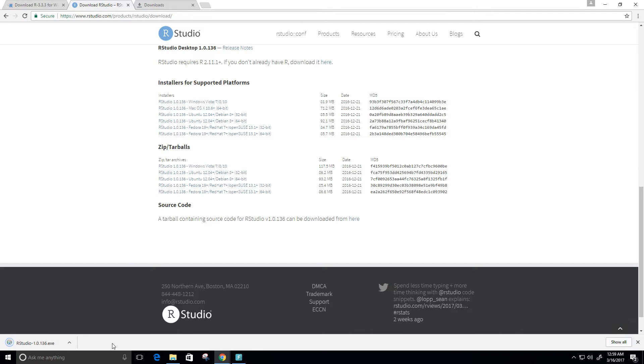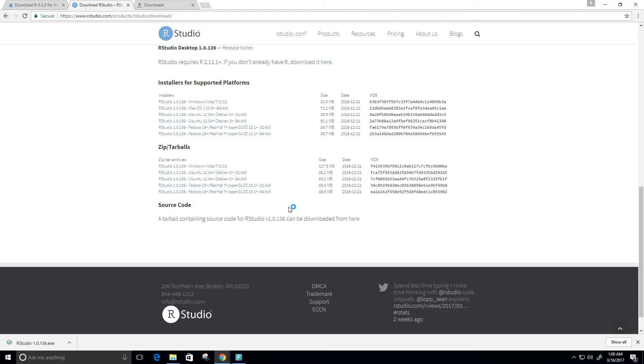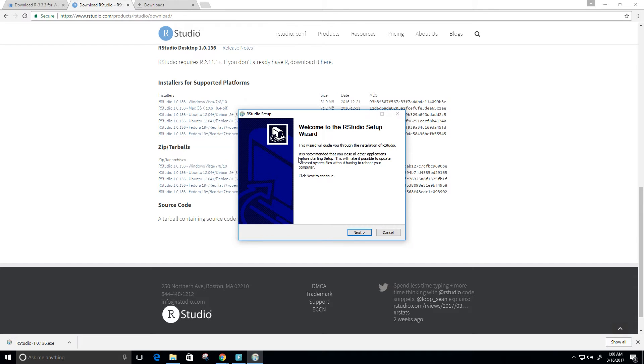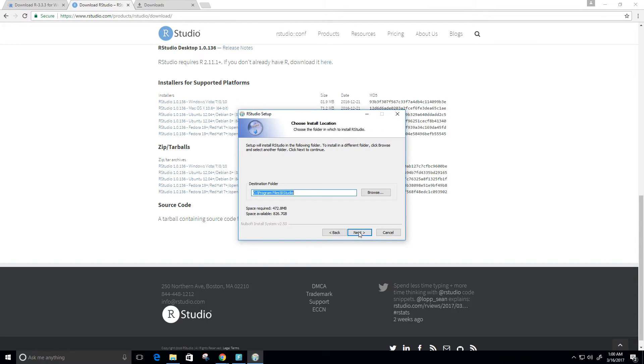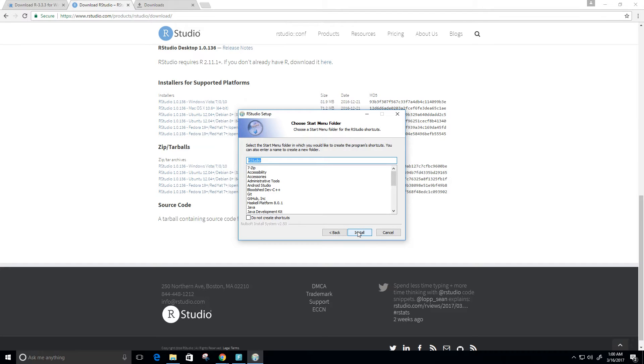Alright, it looks like it's done here. Perfect. I'm just going to run that file as well. Welcome to the RStudio setup wizard. Let's click next. It wants to download it in our program files. Looks good.